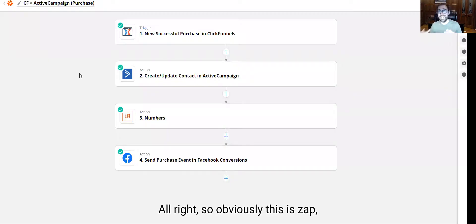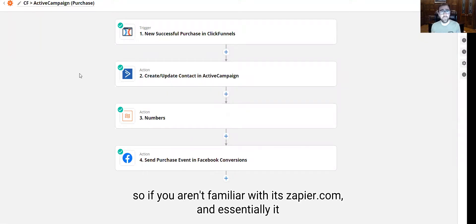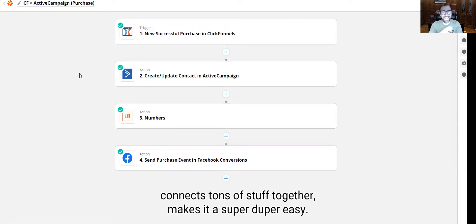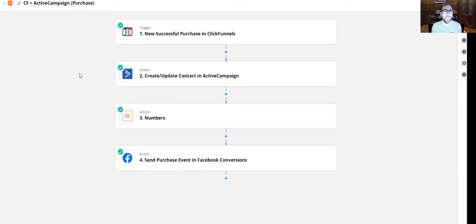All right. So this is Zapier. If you aren't familiar with it, it's Z-A-P-I-E-R dot com. And essentially it just connects tons of stuff together and makes it super duper easy.